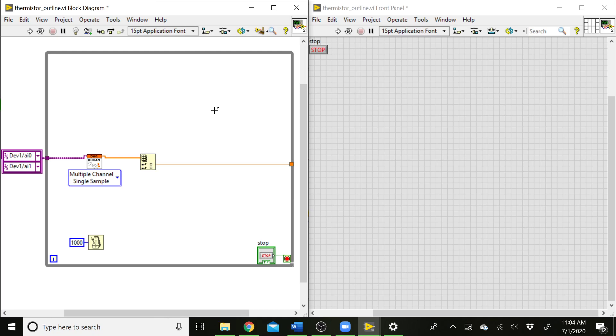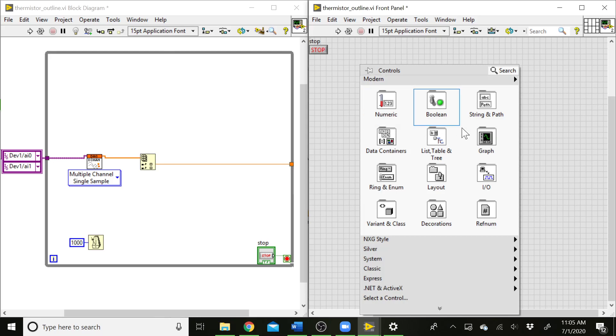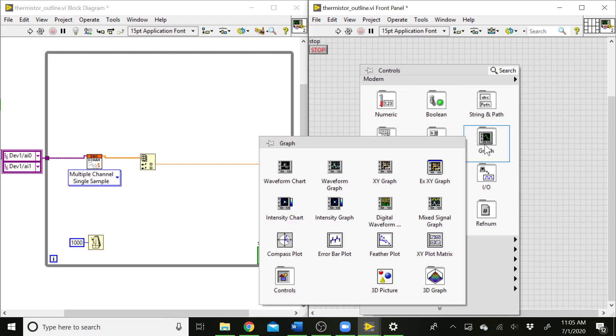And one of the things we want to be able to do with this is we want to be able to plot our data as it comes in. We could build up an array of our data points and send that to a waveform graph, but to do that we would need to put a shift register, and we'd have to have a build array block and continuously add data points to our array and then send that all over to a graph. One other thing we can do is we can use, instead of a waveform graph, we can use a waveform chart.